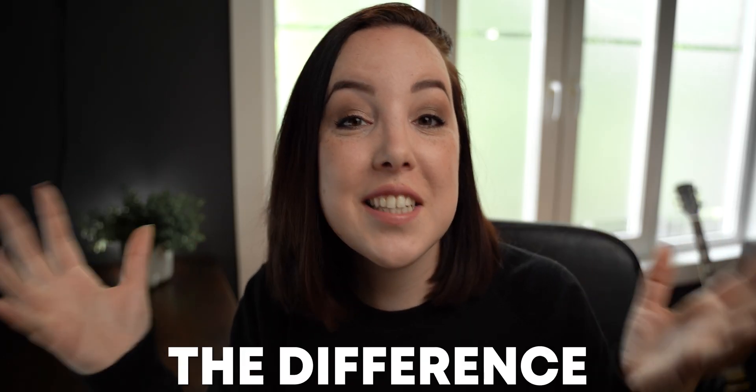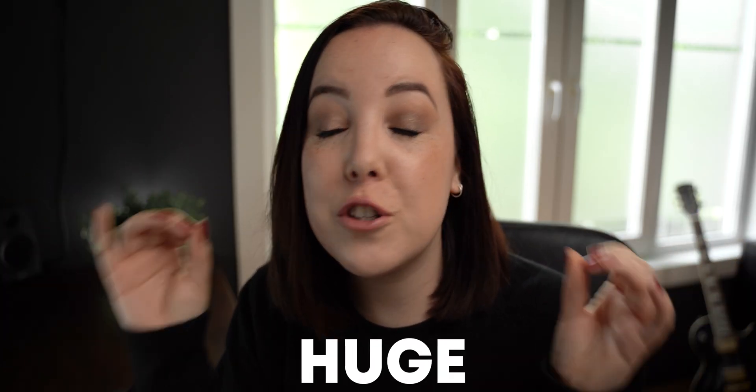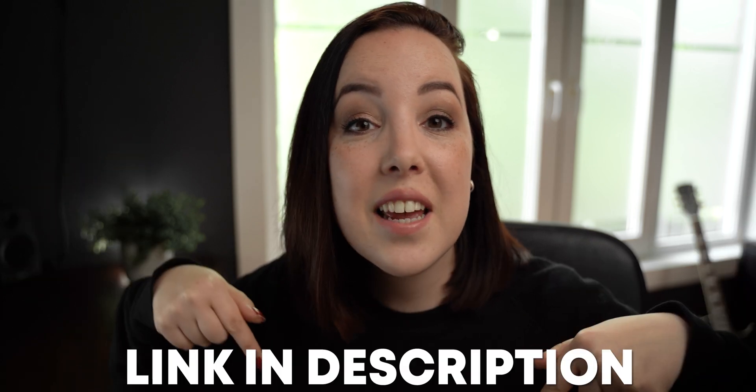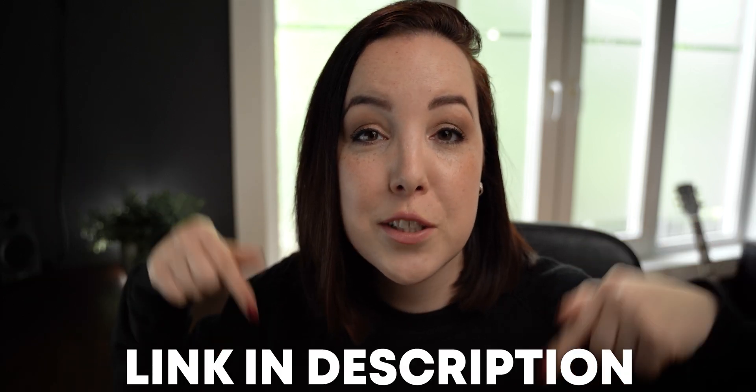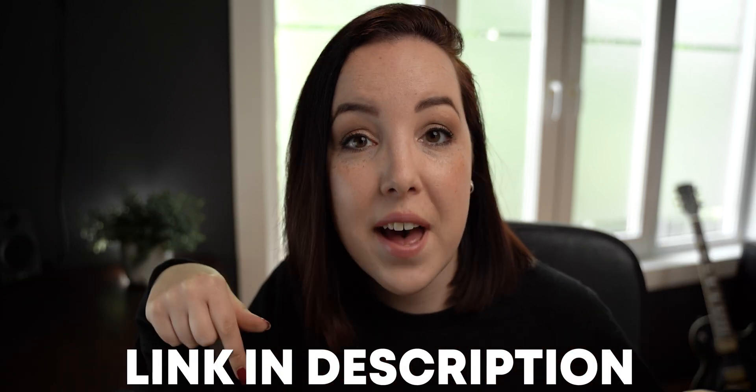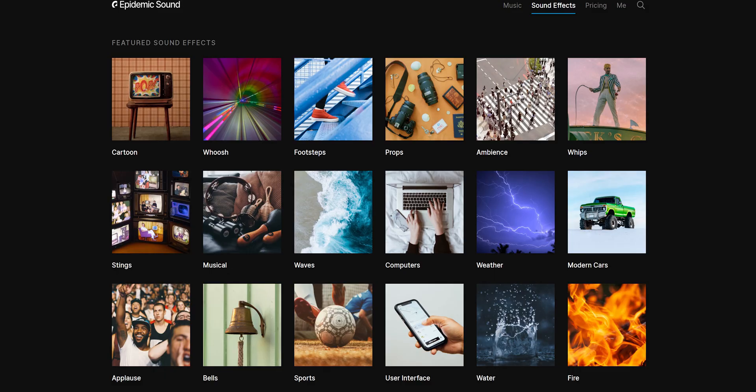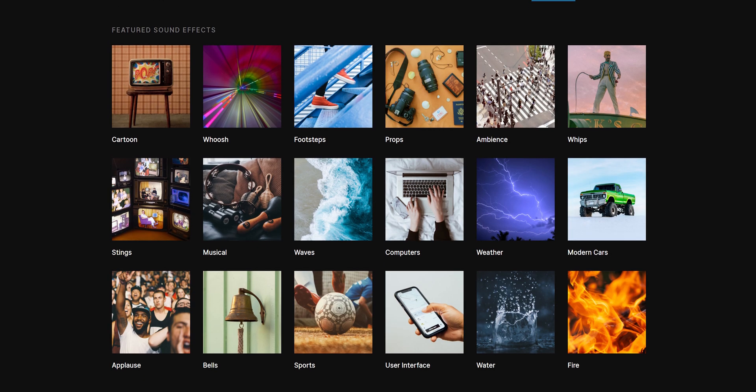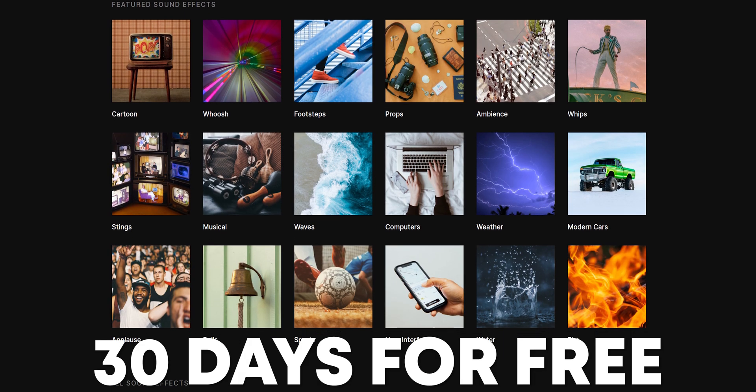I mean the difference is huge. Sound design is so important even for little things like this. If you want to use the exact same sound effects that I'm using in this example I'll put a link in the description to a service that I use for all of my sound effects. It's a service called Epidemic Sound and with this link you'll get 30 days for free, no strings attached.